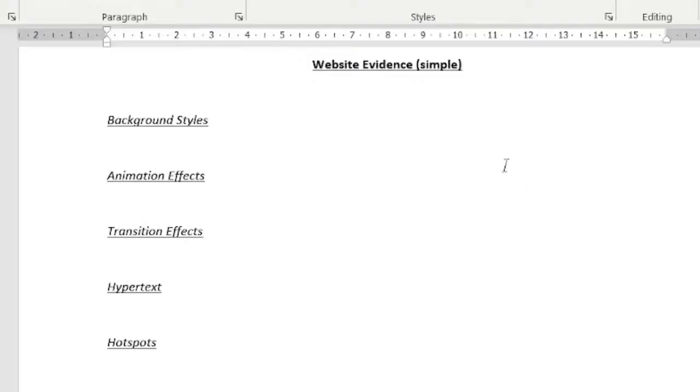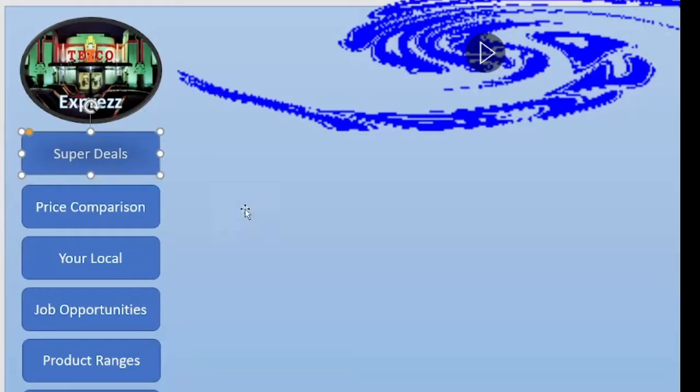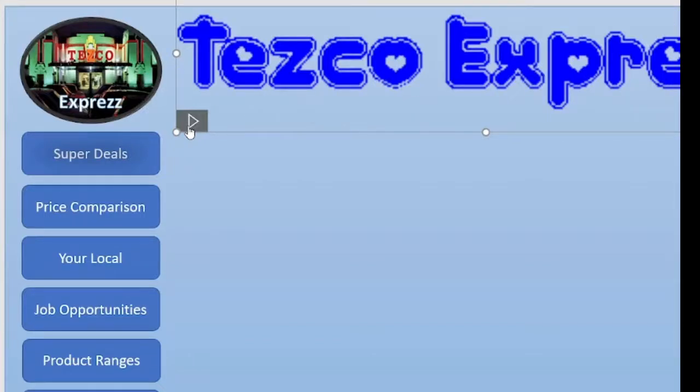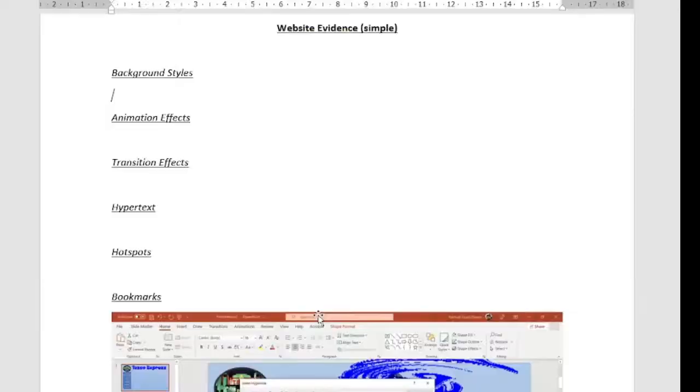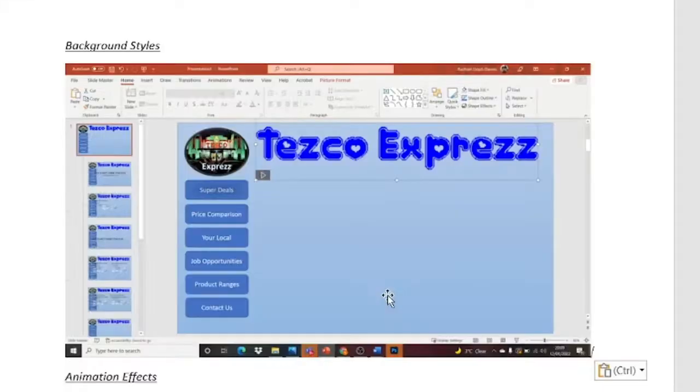So we've got our background style. So that's just going to be our master slide. So we literally take a picture of the master slide. Let's play this and get it so it's on our main page. And that's our master slide.